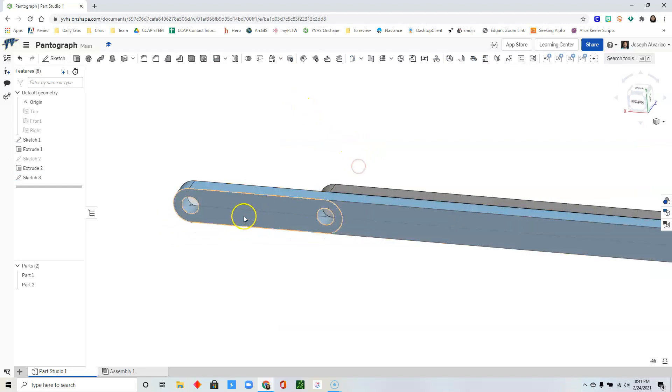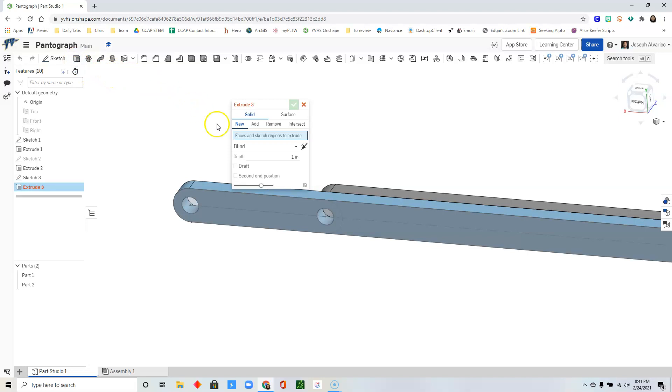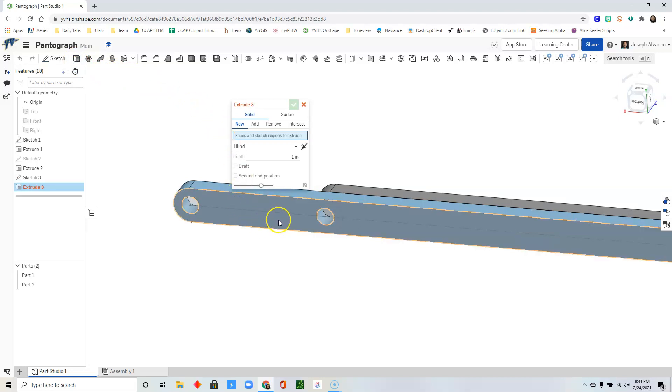Now you have your drawing here. All you need to do now is to extrude it. So select that drawing.